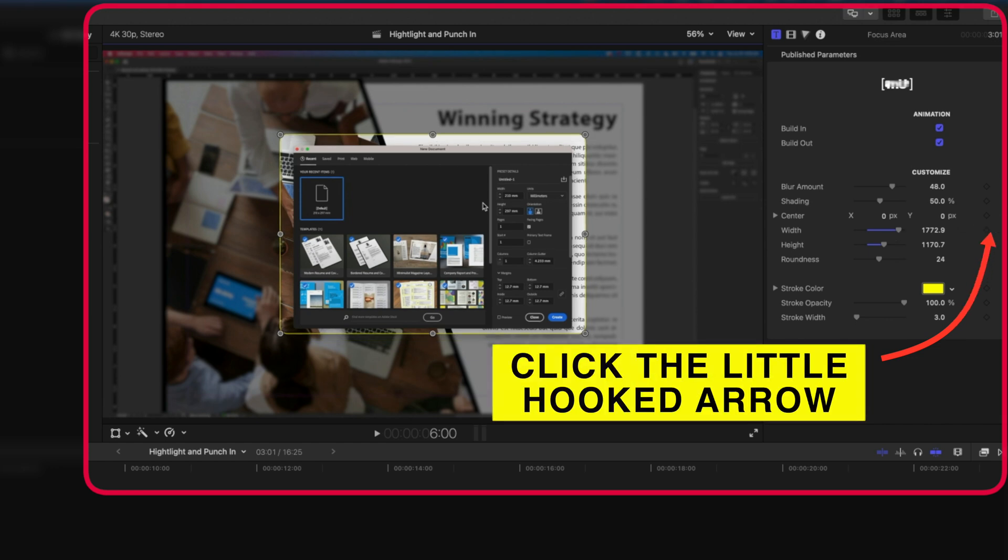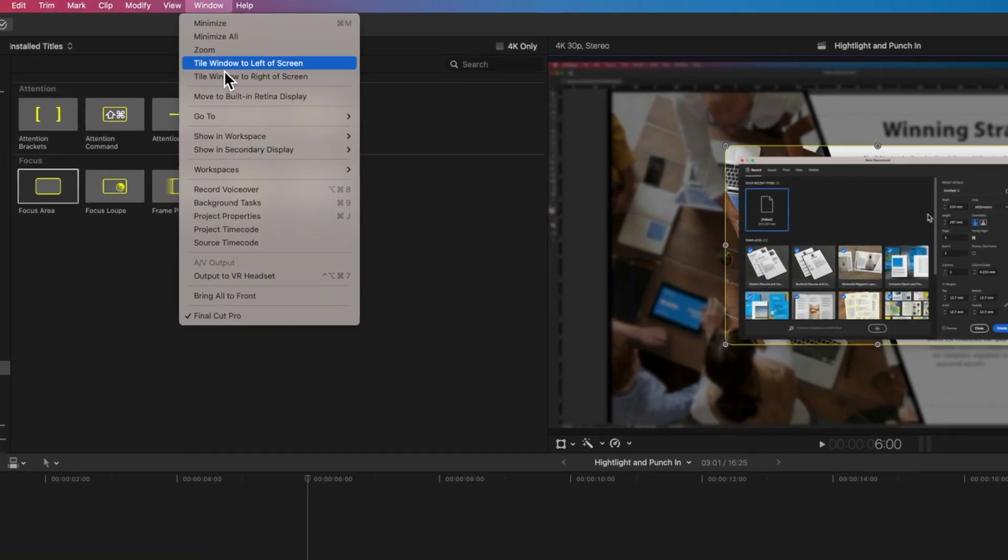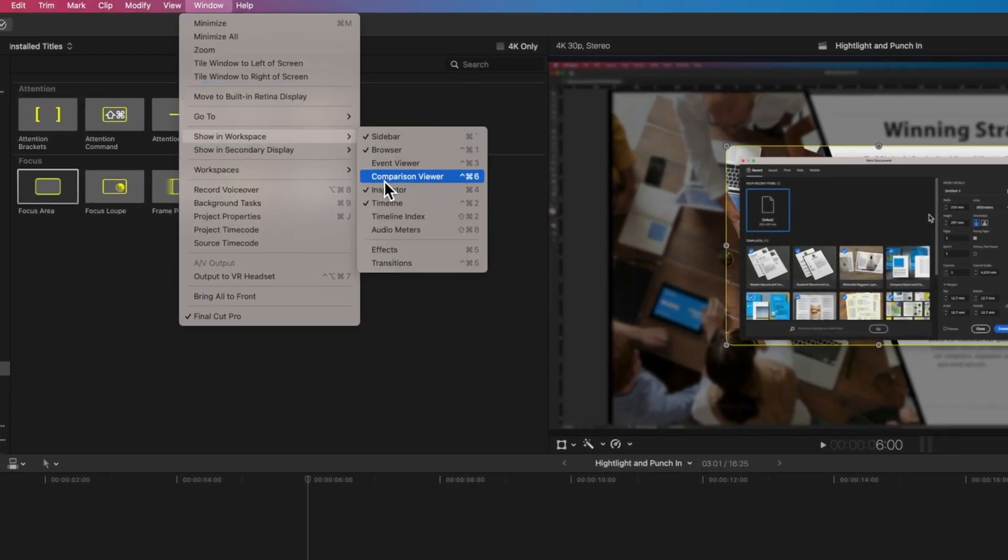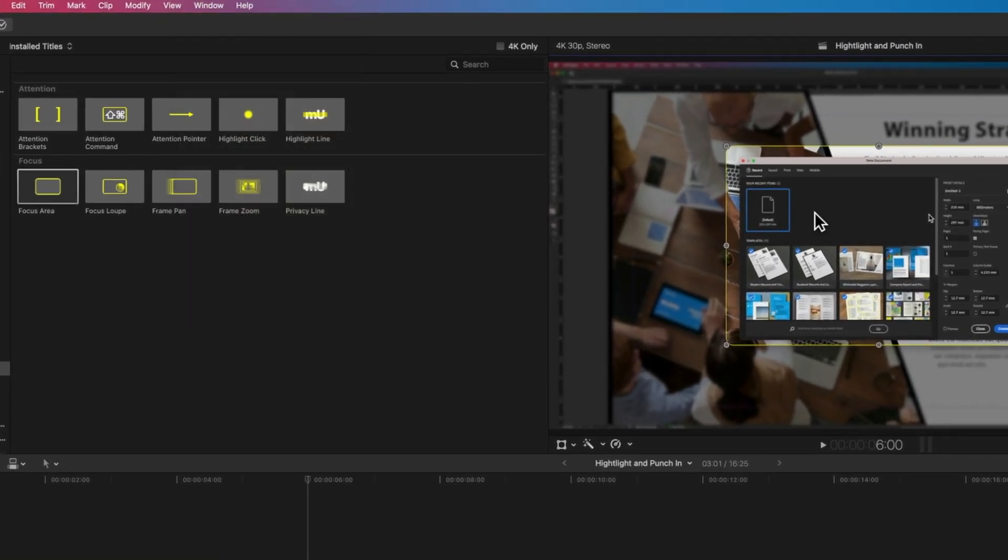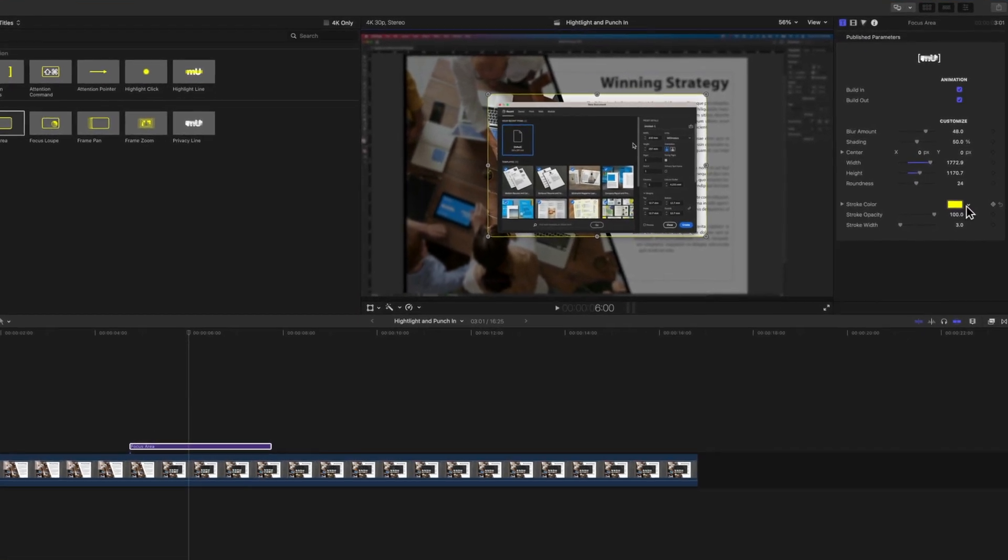If you don't see your inspector, just go to Window, Show in Workspace, and make sure the inspector is checked. We can also do some other things here as well.